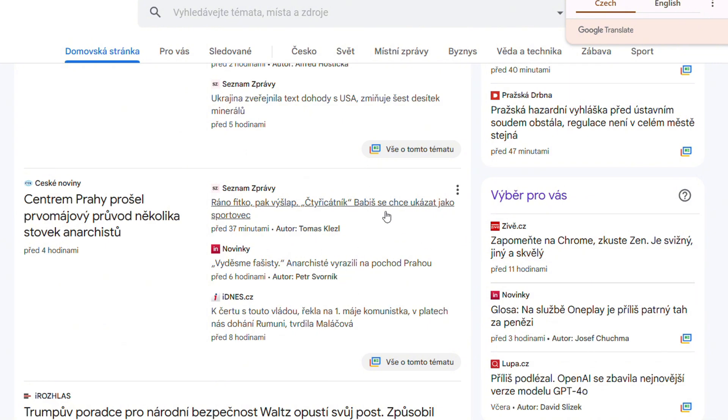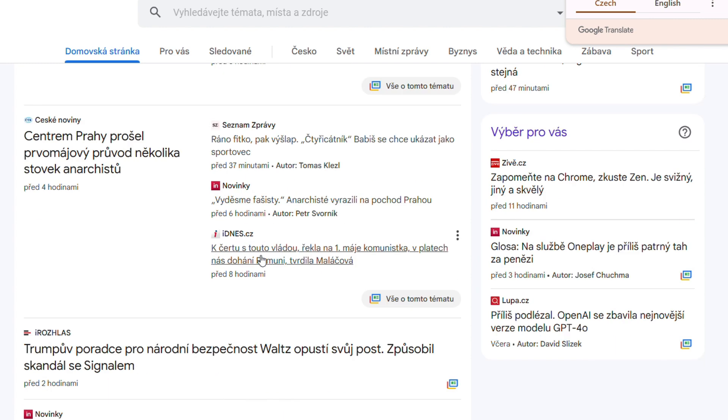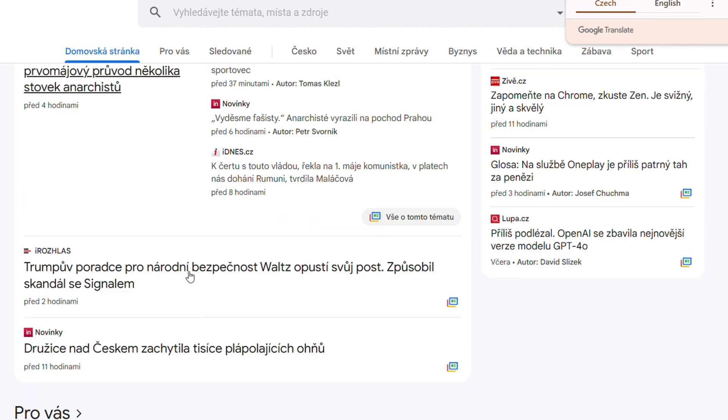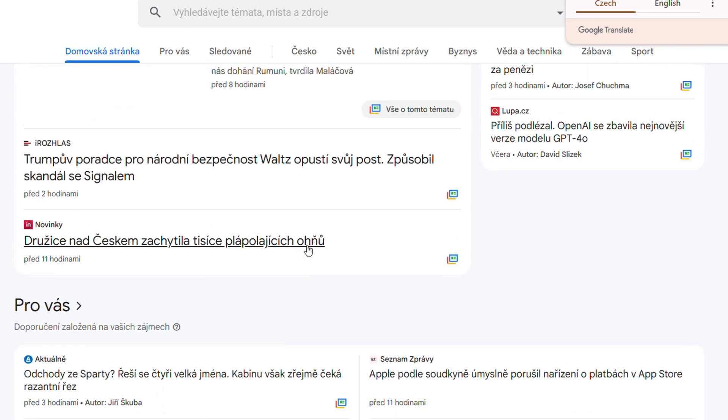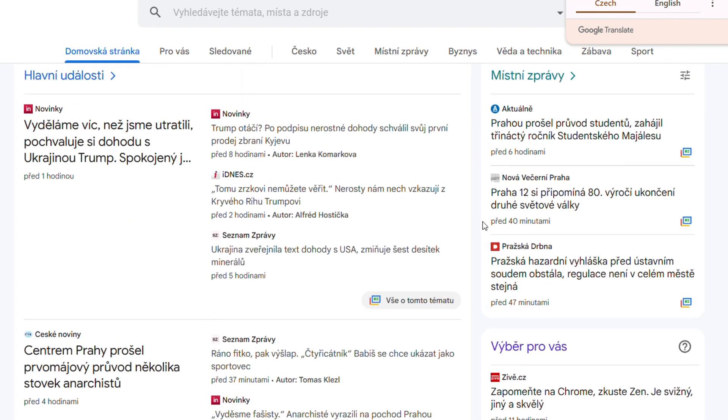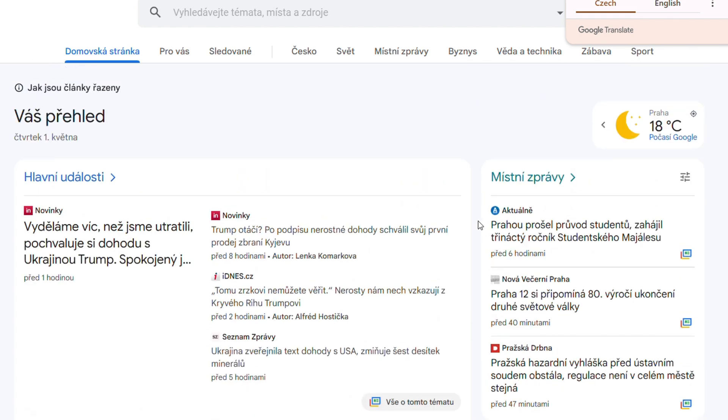This is how I set my language and region, and you can see that the stories showing are from Czech websites as well. So if you want to get news from a different country or change your language, this is the best way to do it.